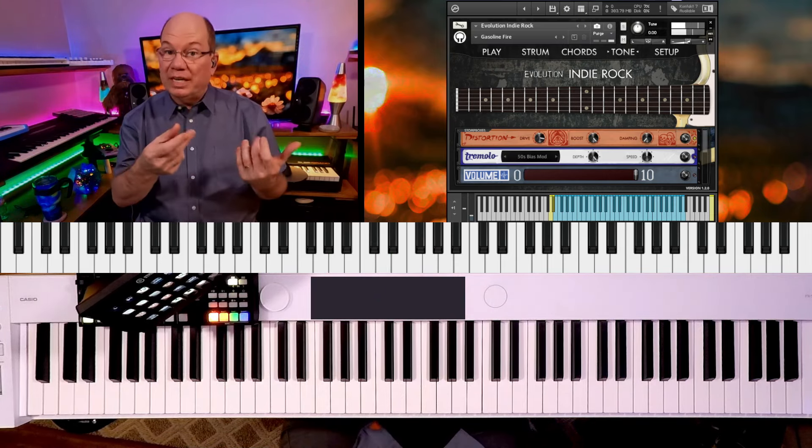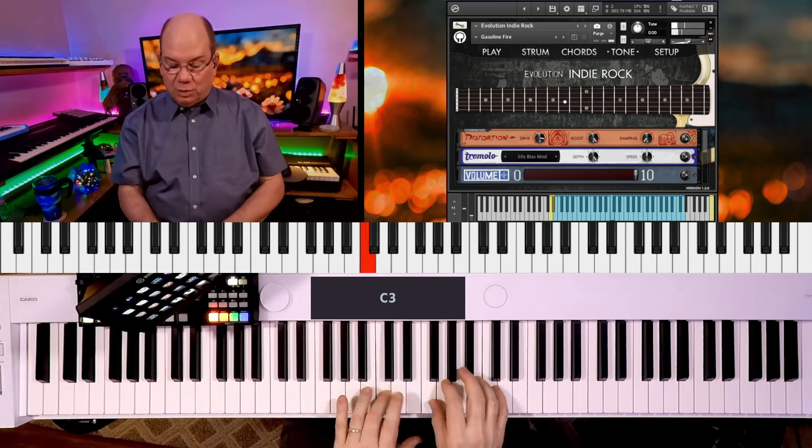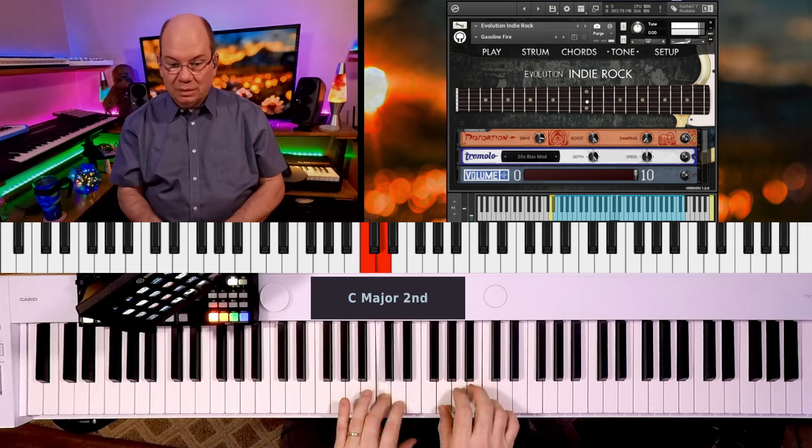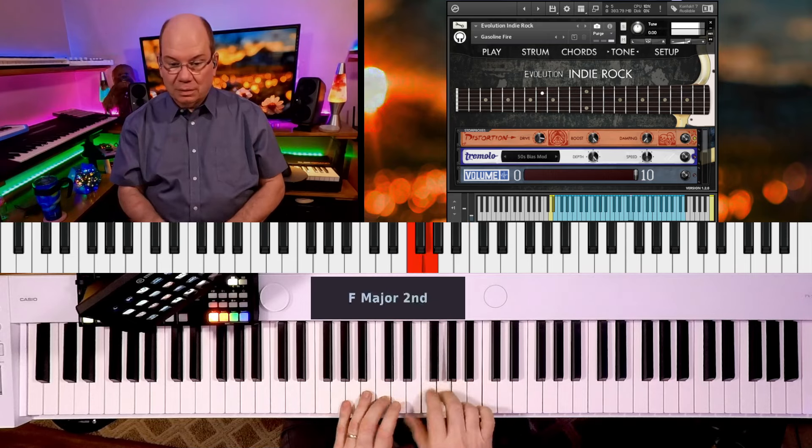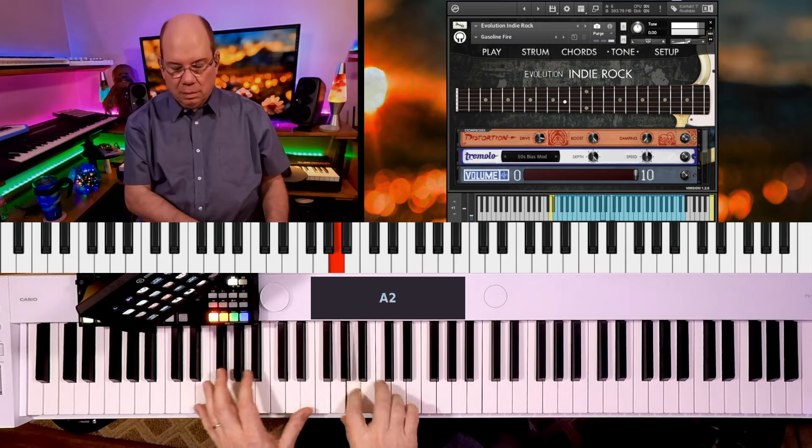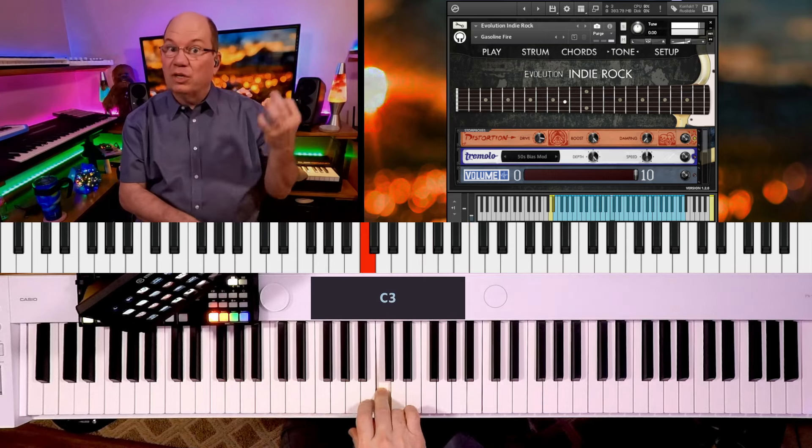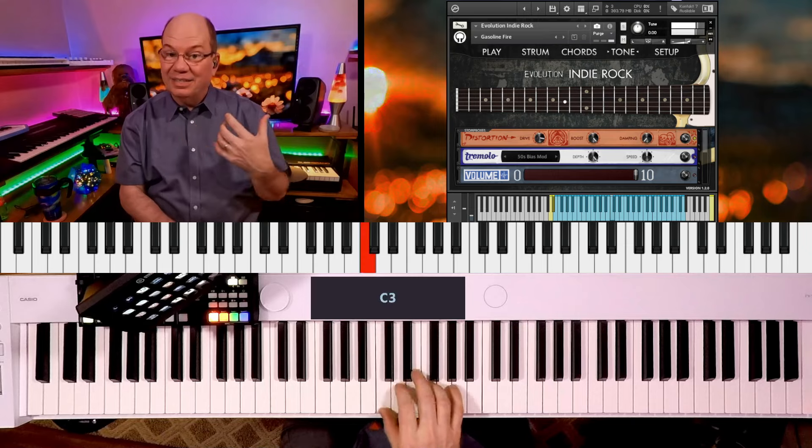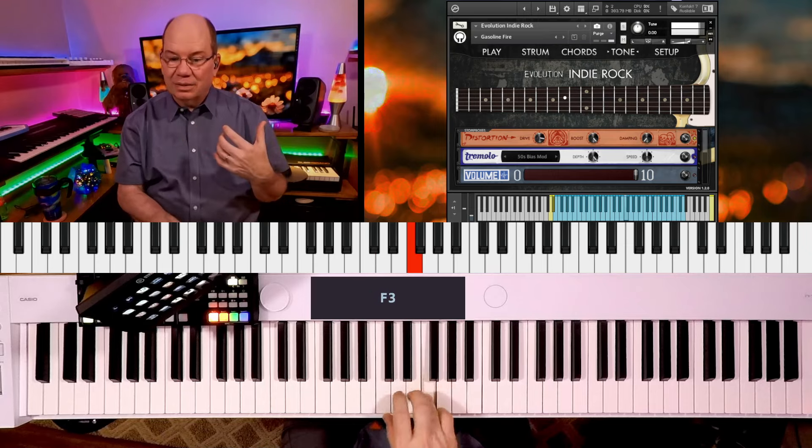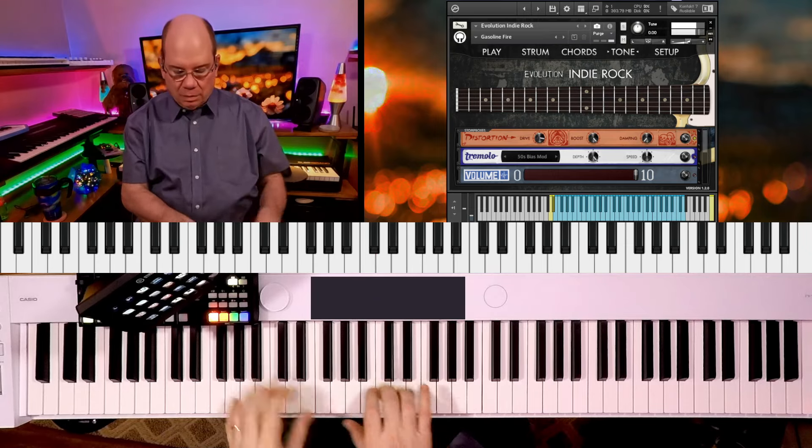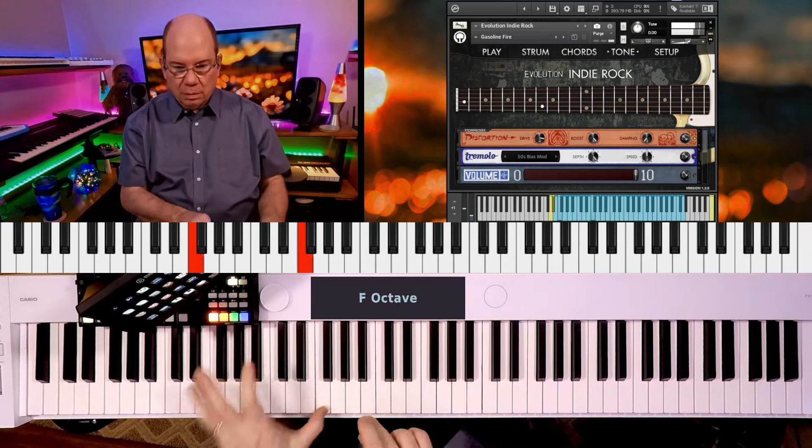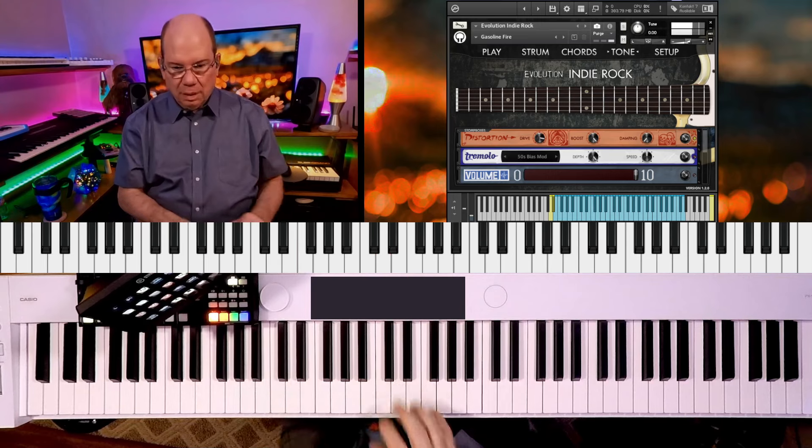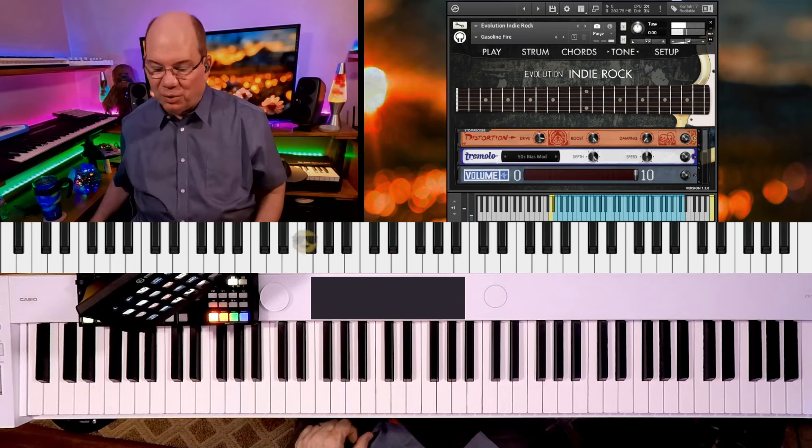I love the transition sounds when you're going. The notes are kind of connected. Very cool.